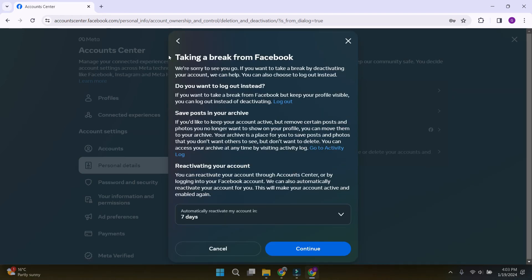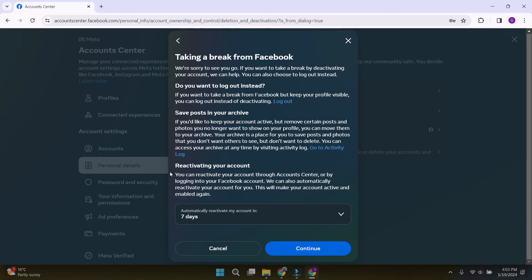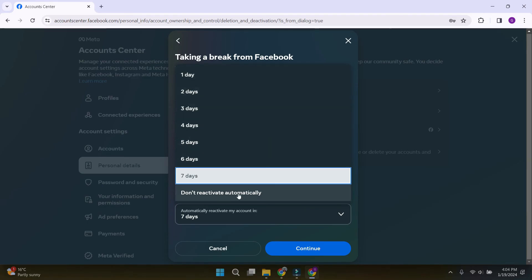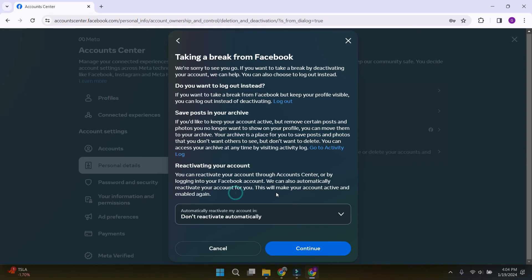Then, a new pop-up will open, asking us some questions and it will ask whether we want to reactivate our account after seven days automatically. You can select this option and choose after how many days you want to reactivate your account. You can also select don't reactivate automatically after you have selected the appropriate time.